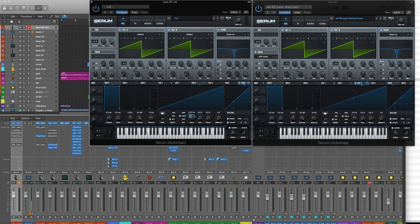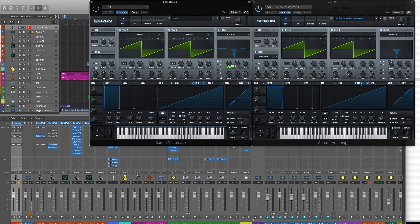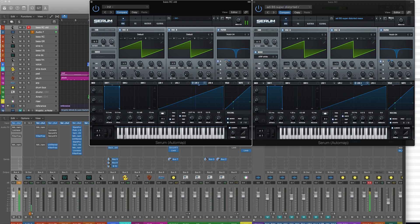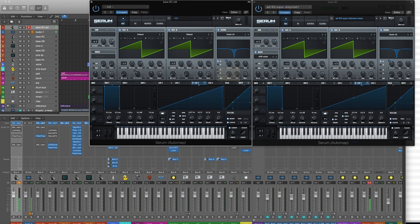And the reason that we're matching the settings is so everything kind of goes faster together. So if we were to drag this on, and now we just find the space where we want it to actually sound where we think it sounds best.